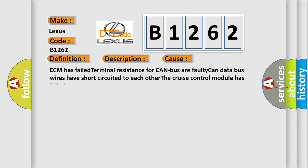This diagnostic error occurs most often in these cases: ECM has failed terminal resistance for CAN bus, faulty CAN data bus wires have short circuited to each other, or the cruise control module has failed.